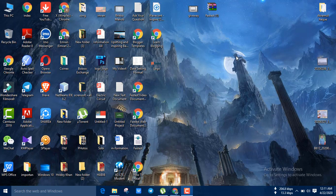Assalamualaikum! Hey everyone, welcome back to my AirDrop24 channel. Today I will show you how to trade your CoinNext account.